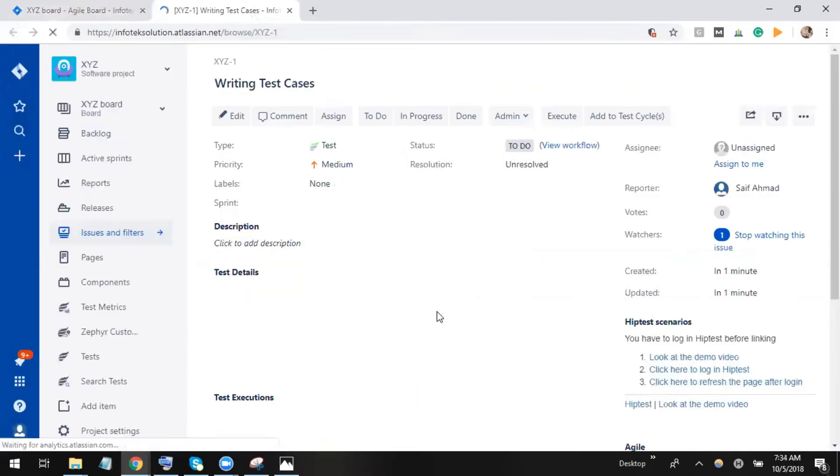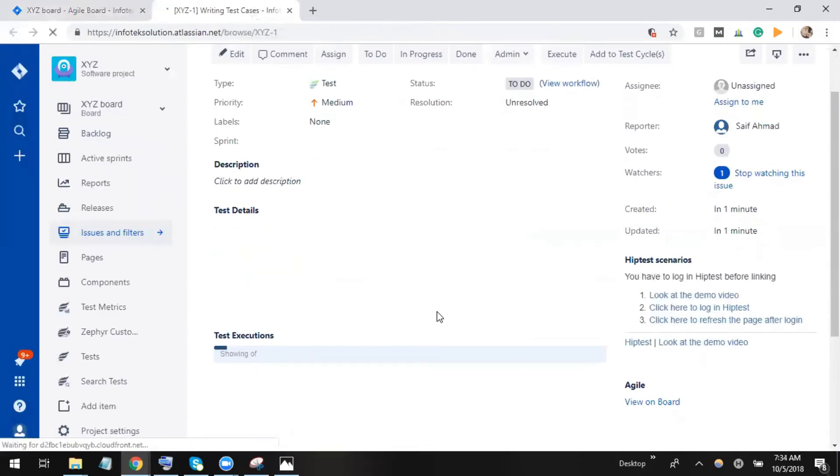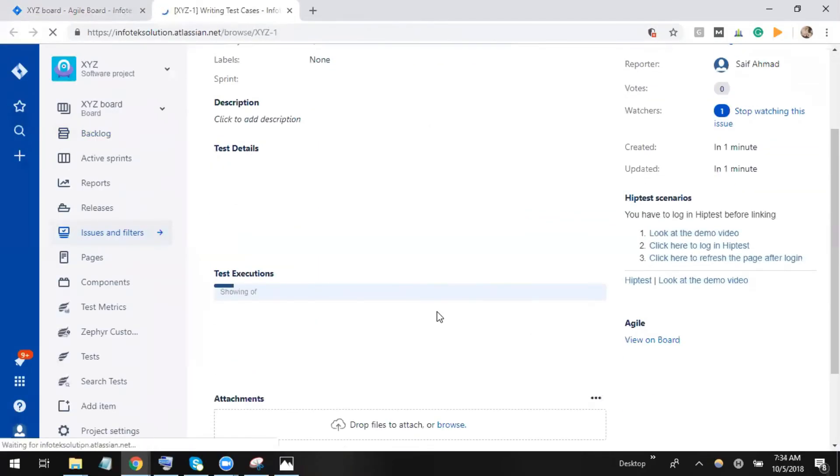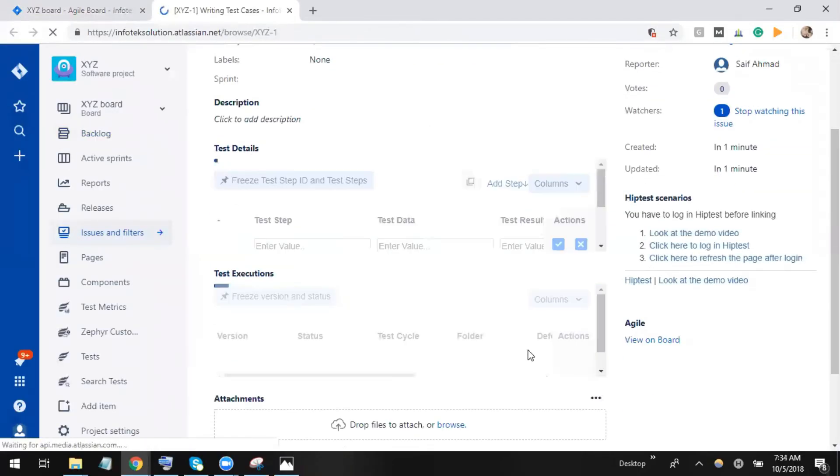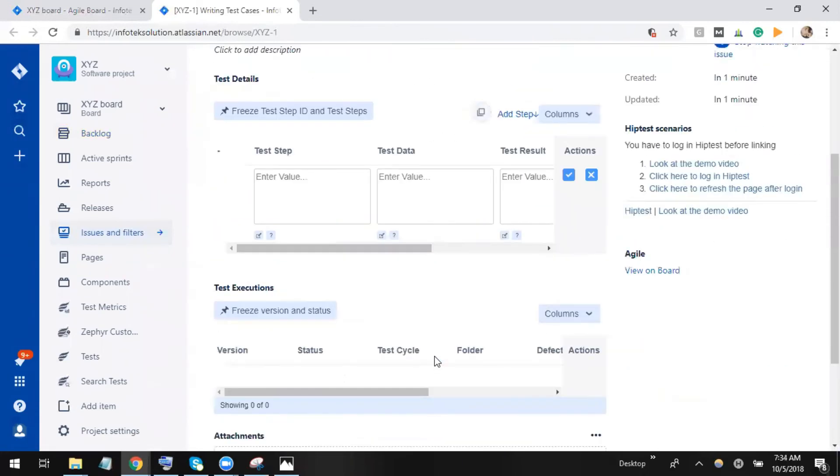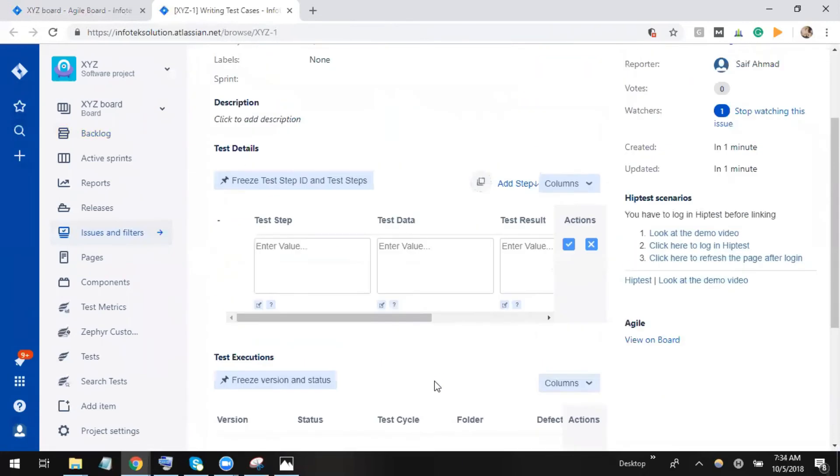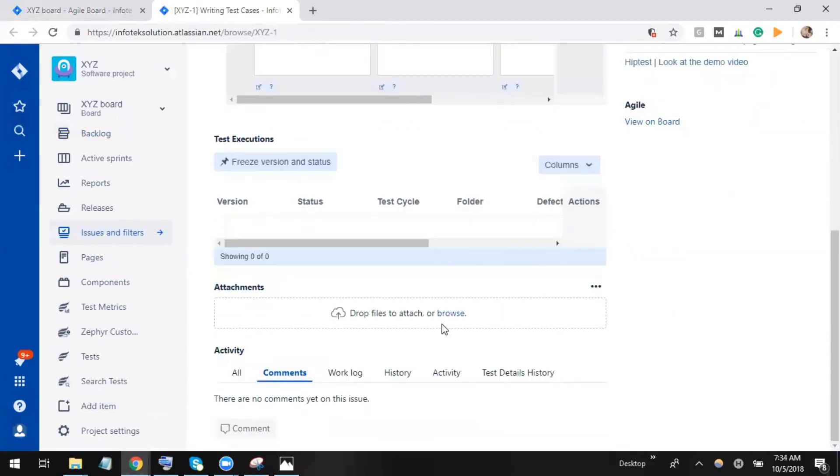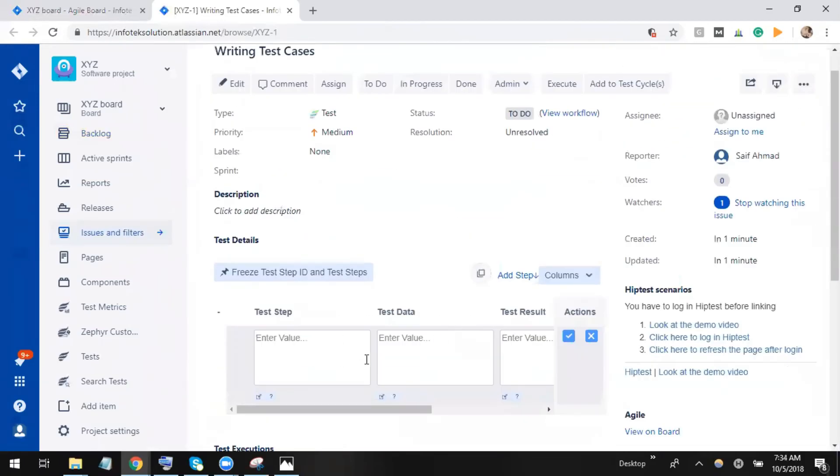Now if we see that, we are able to write test steps, test data, and test results. In simple language, we are now able to create test cases or write test cases here.